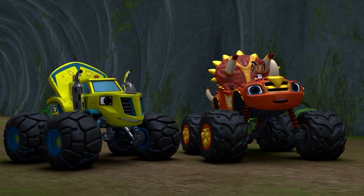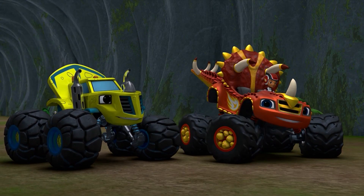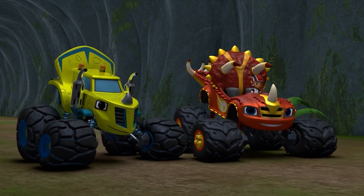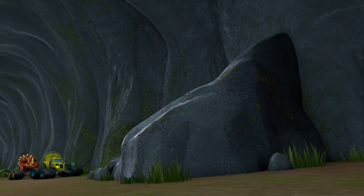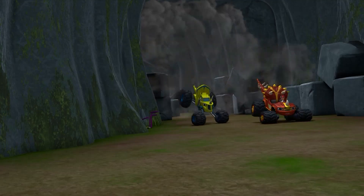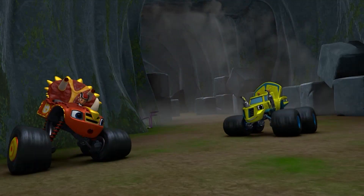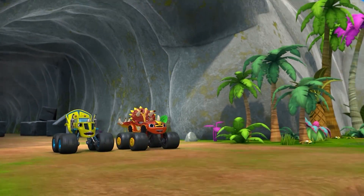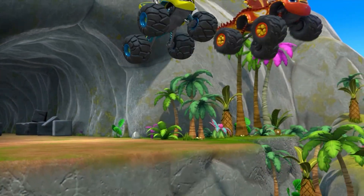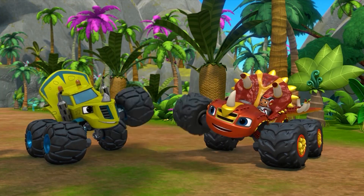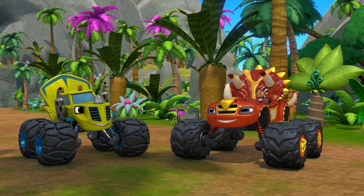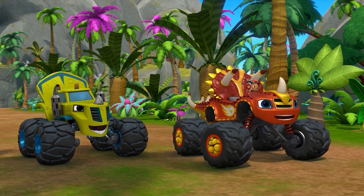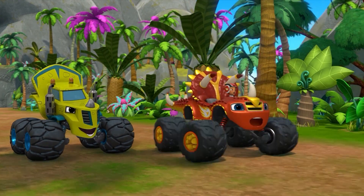Yeah! Come on, teammate! Let's smash! We did it! We did it! Zeg and friends back in the race! Dino team, roar!